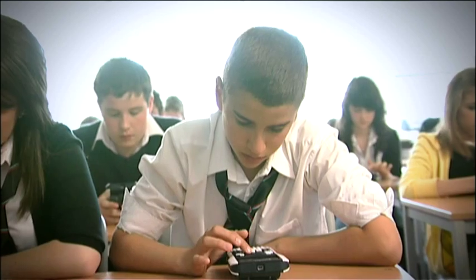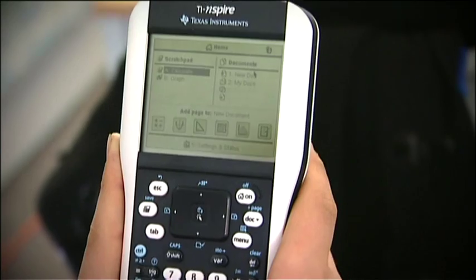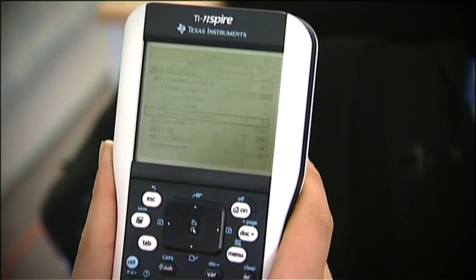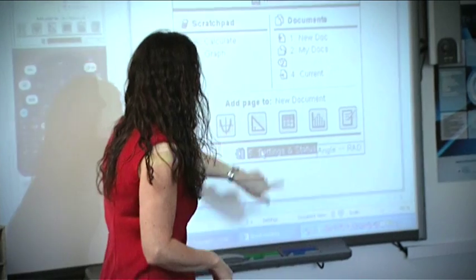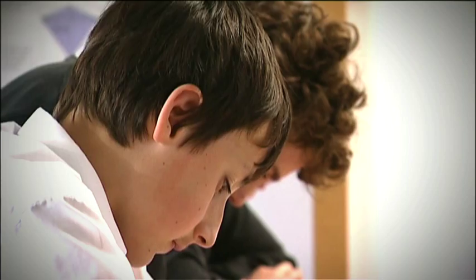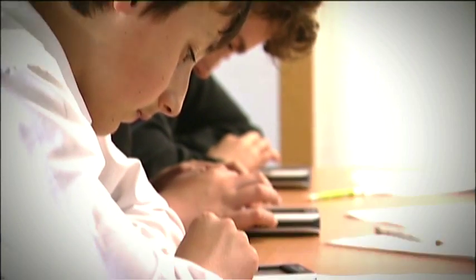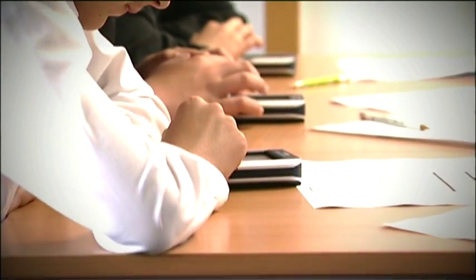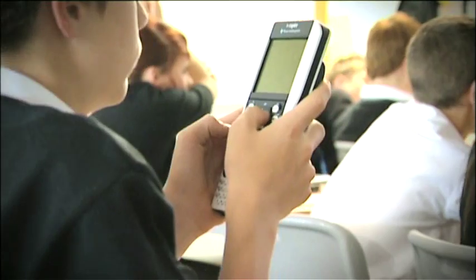It's easy to manage files and share work between handhelds and software. Above all, this flexible handheld device puts learning firmly in the hands of the learner.